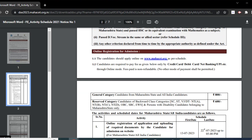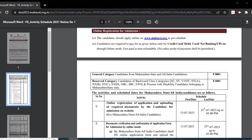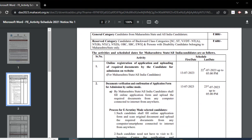Candidates are required to pay the fee through credit card, debit card, net banking, UPI, etc. No other mode of payment shall be permitted. General category candidates have to pay 800 rupees and reserved category candidates have to pay 600 rupees.